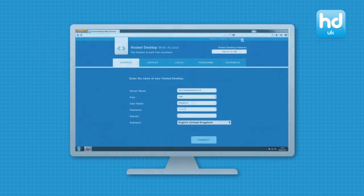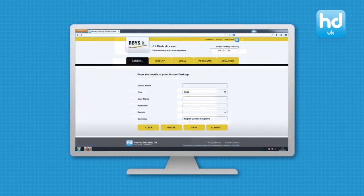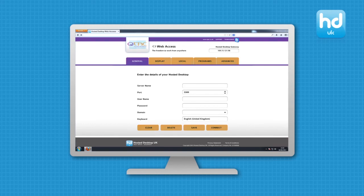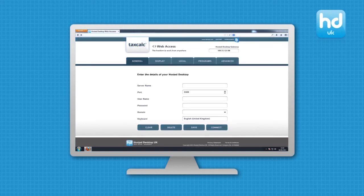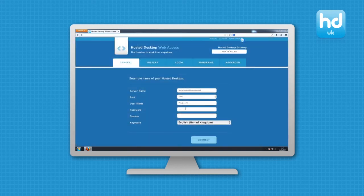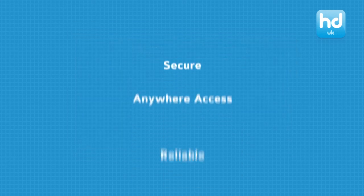We are also able to offer IT resellers, software firms and other companies white labeled and branded versions of our web access system. This is useful when deploying a hosted app, where just a single application is available, rather than a complete desktop.